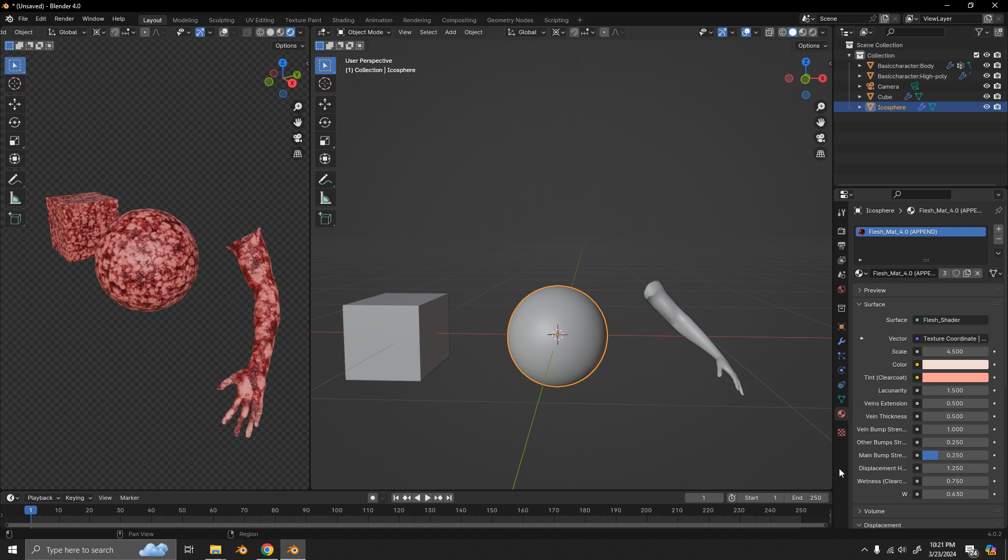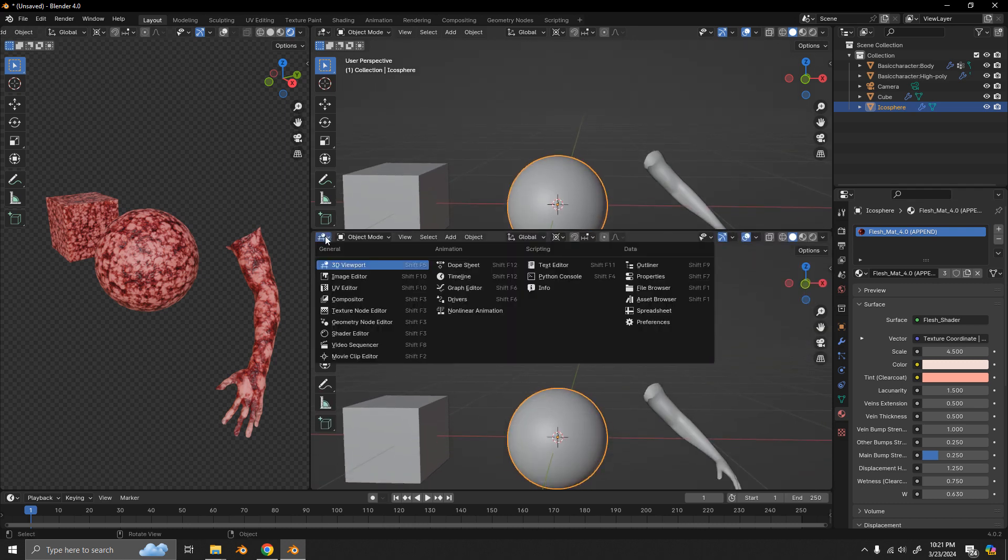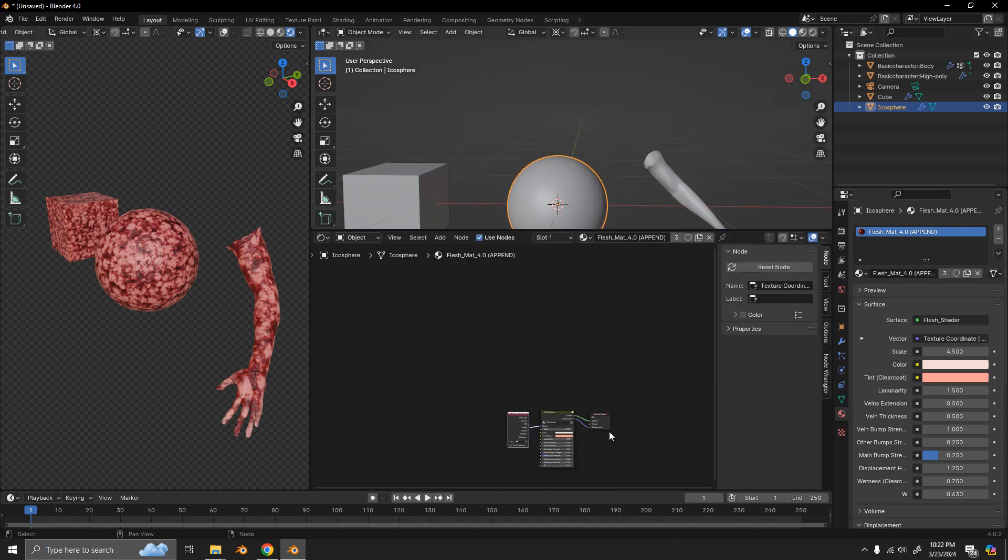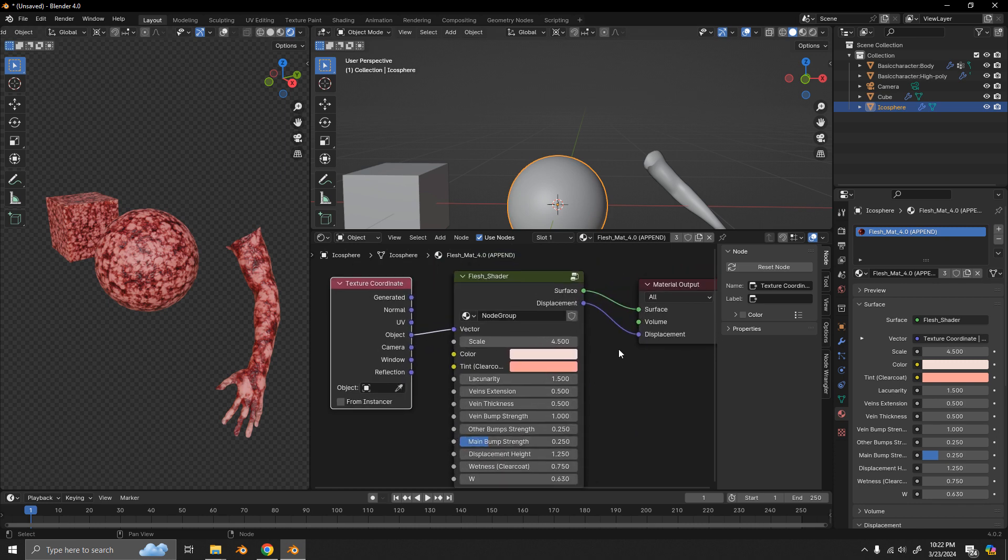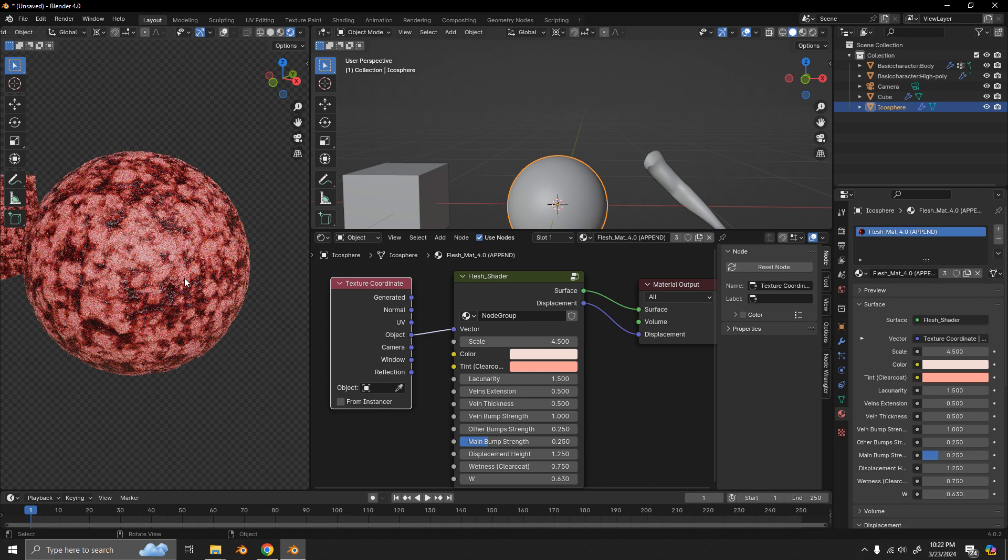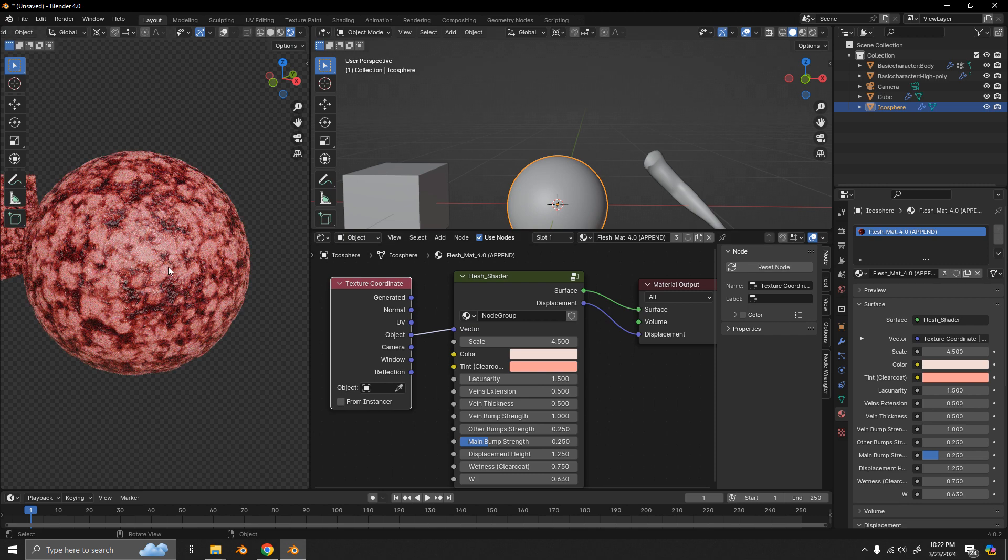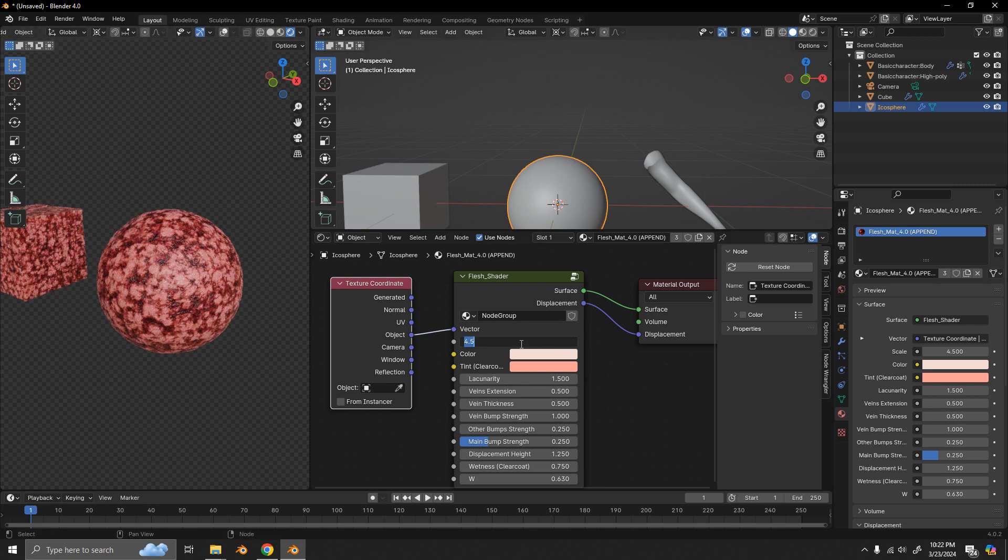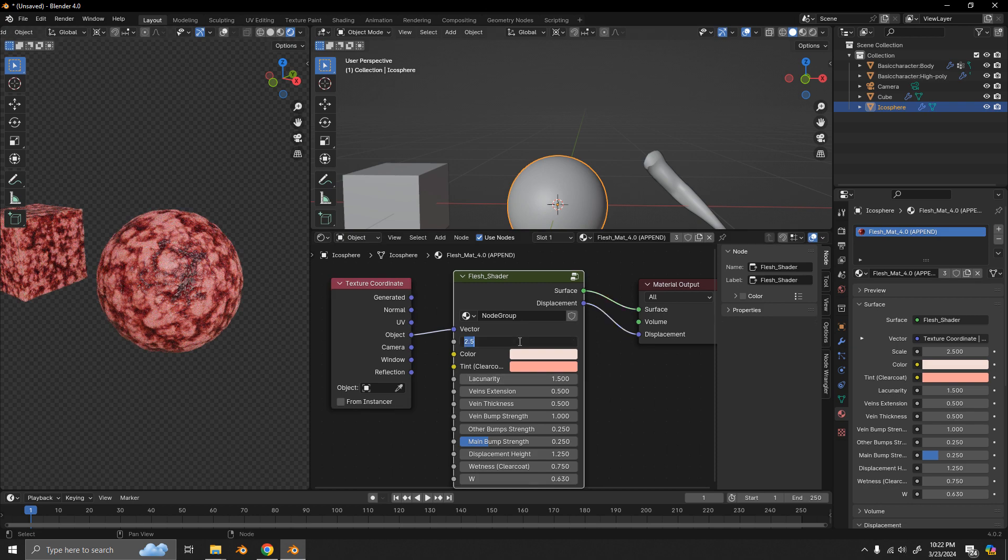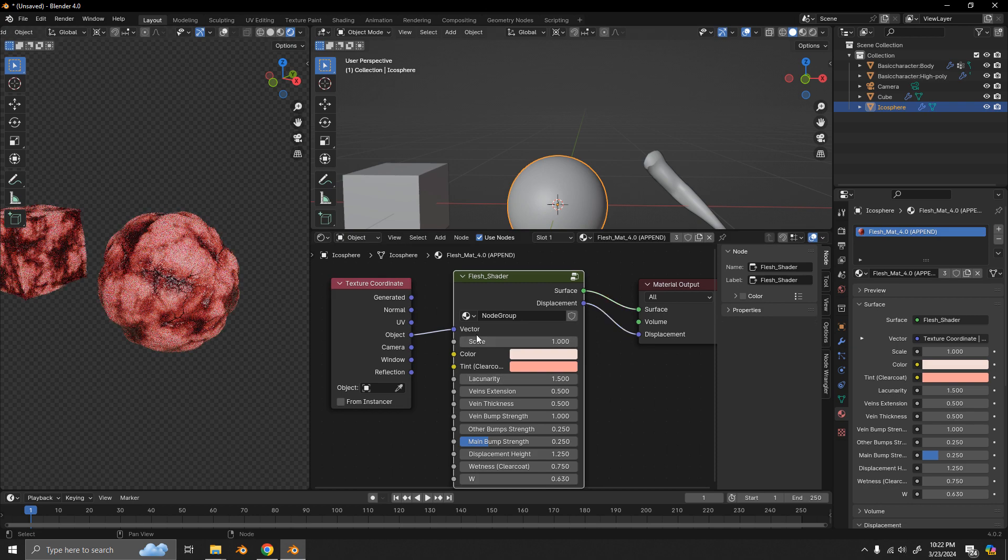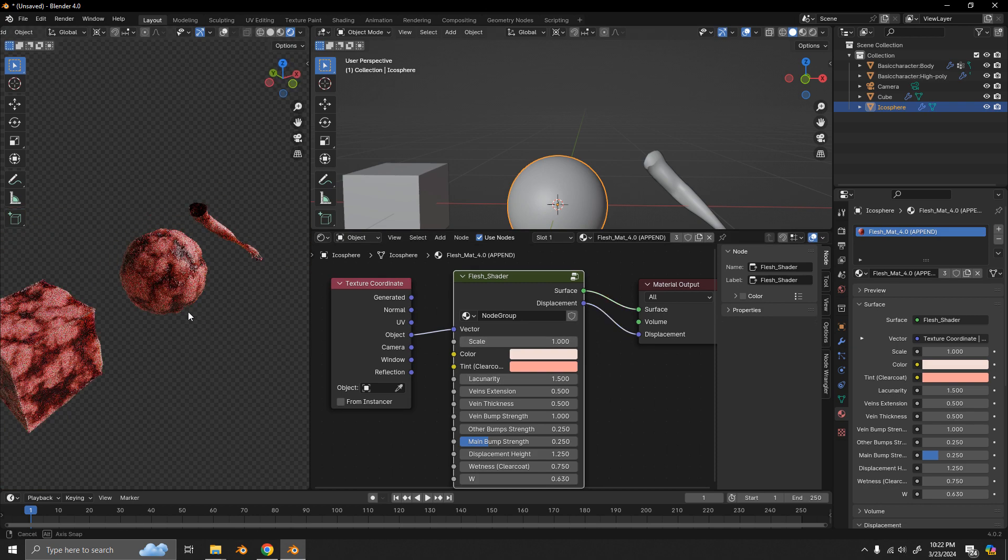So let's get into the node shader. So these are all the parameters that we can play around with. Right now the scale is kind of large. So I'm going to go with something more like 2.5. Maybe even less.